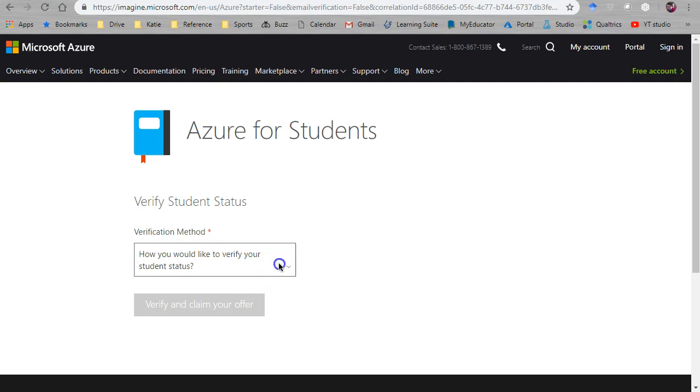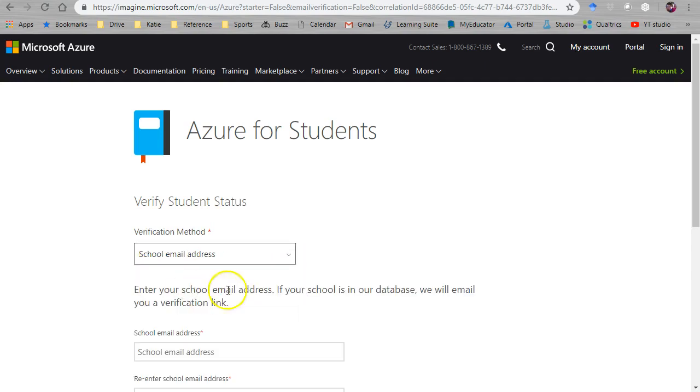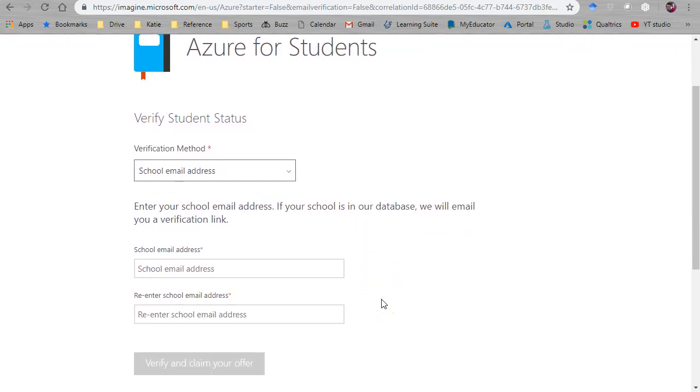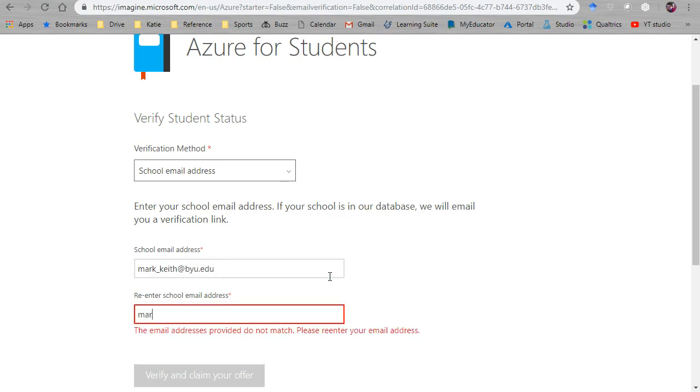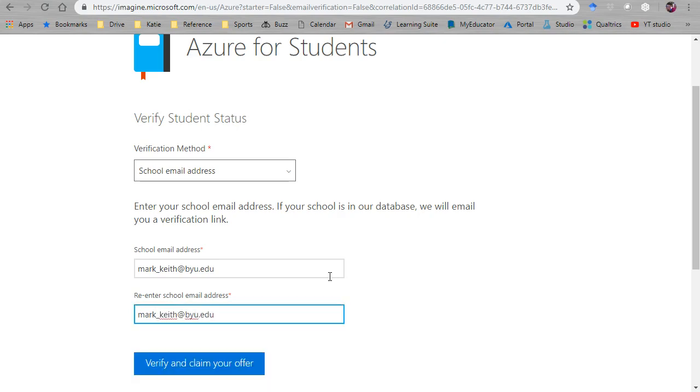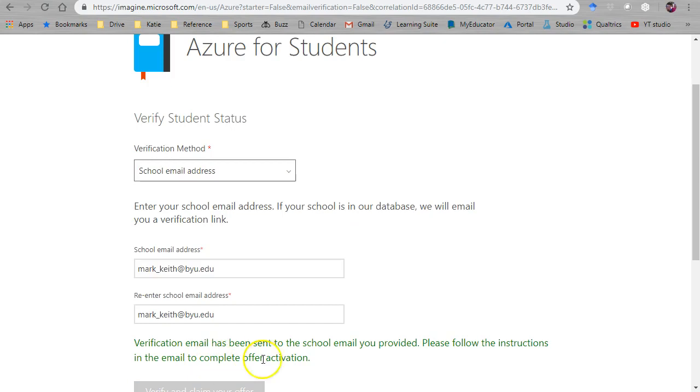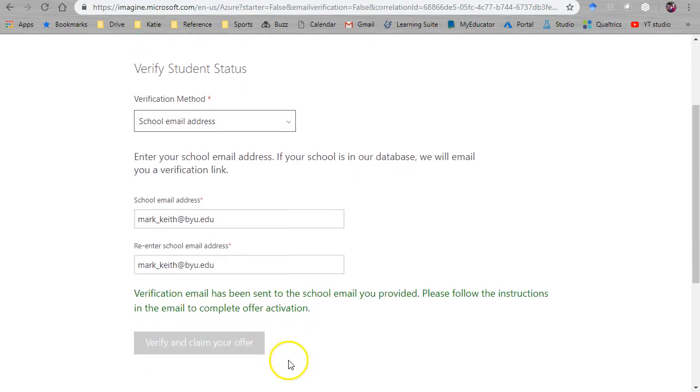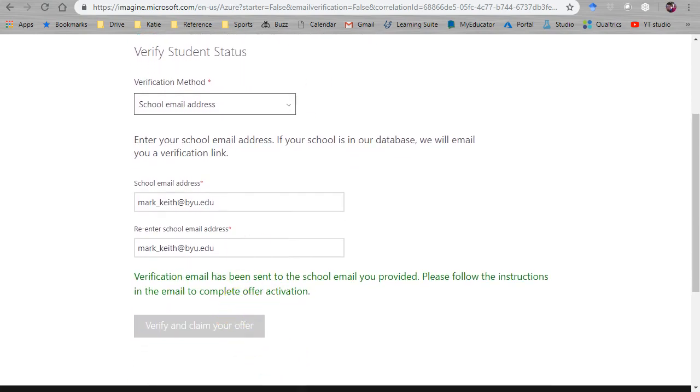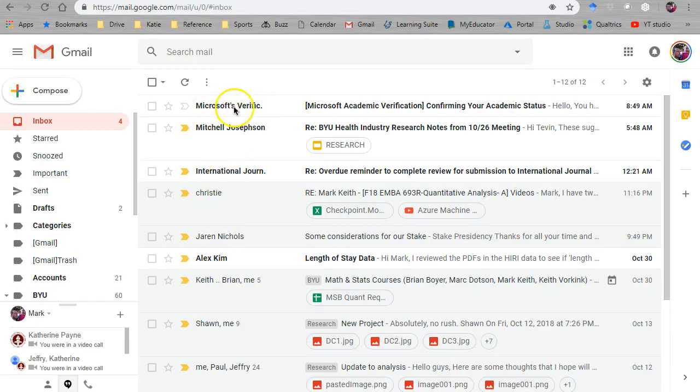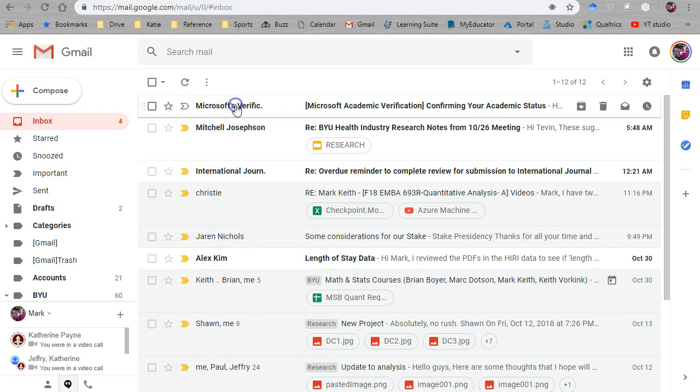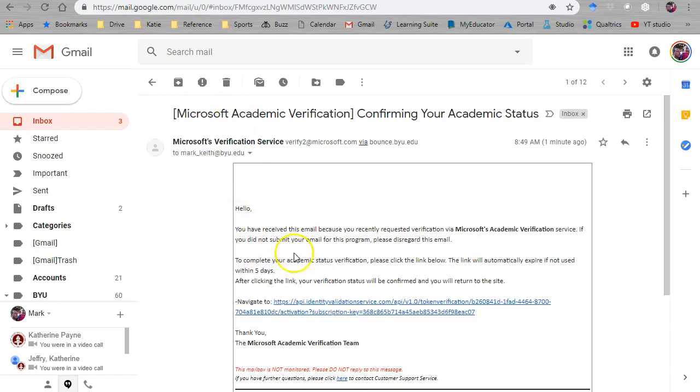Okay so when you get here how to verify your student status. We no longer get verification codes. You have to use your school email address. It means it has to be a byu.edu email address or whatever institution you're at. Mine is probably going to say you've already claimed it and so you're not going to get it again. So we come here verify and claim your offer. Verification email sent to the one you provided. Okay mine my email actually came through in my spam folder and I had to move it back here to my inbox. So double check your spam folder in case that's where yours ended up.